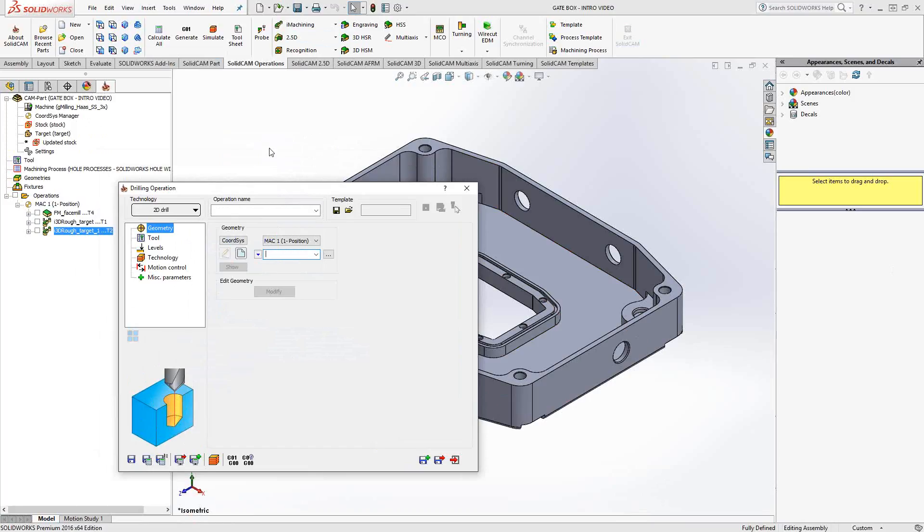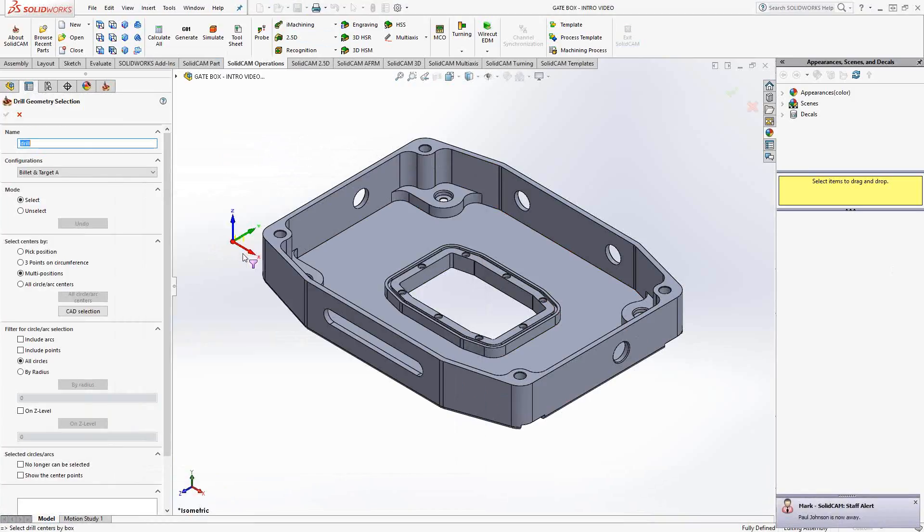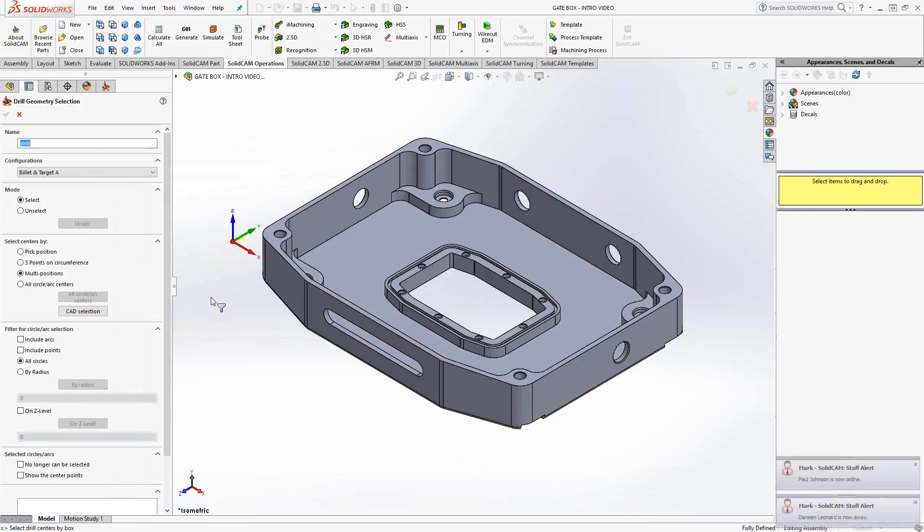And those can be defined by points. So let's go to New Geometry to define our points. You could choose an actual point on a point cloud or anything you have that represents points. Or you can use the associativity inside of SolidCAM to choose the points by either circles, arcs, or faces. So let's see how that's done.